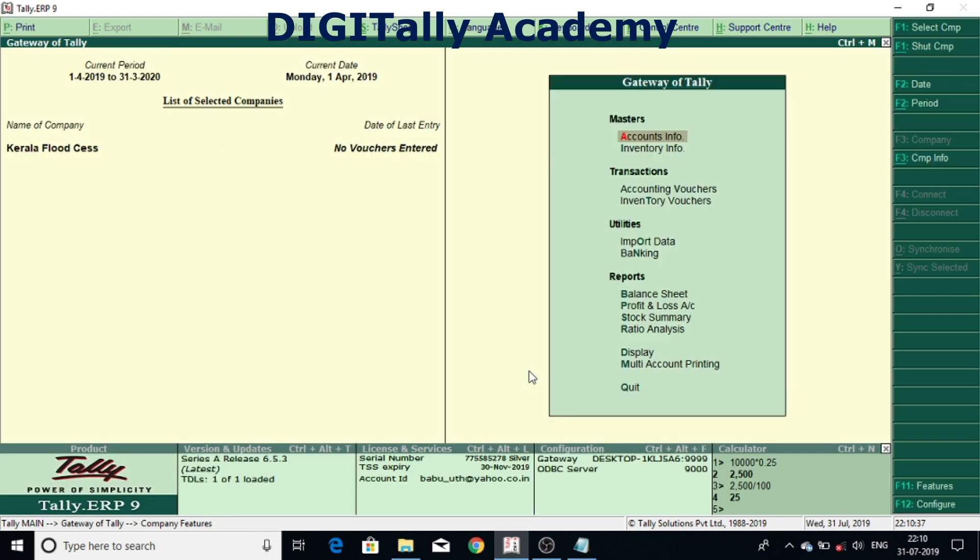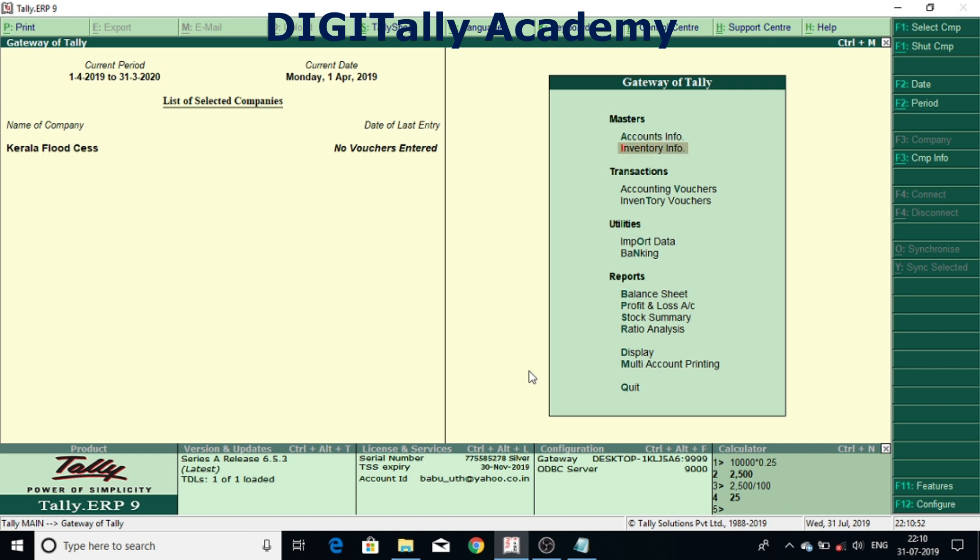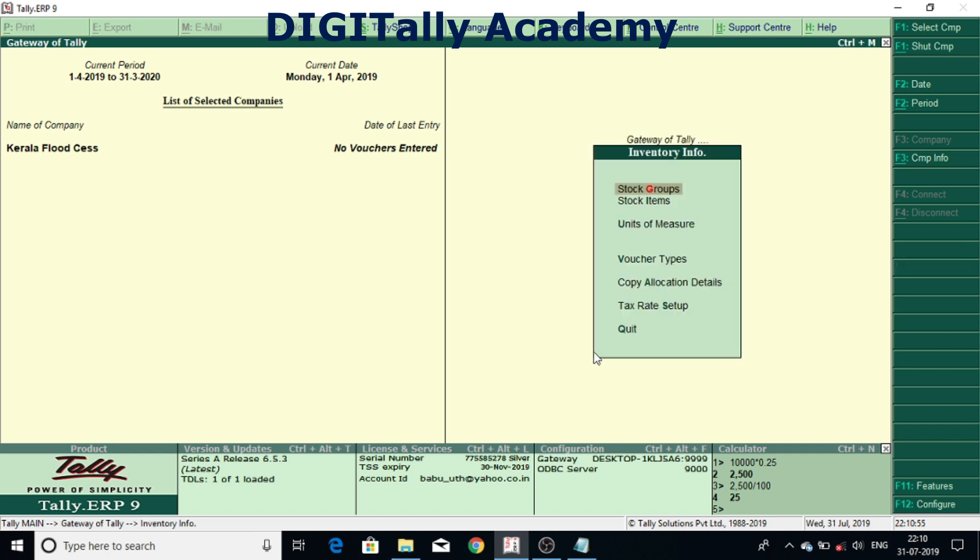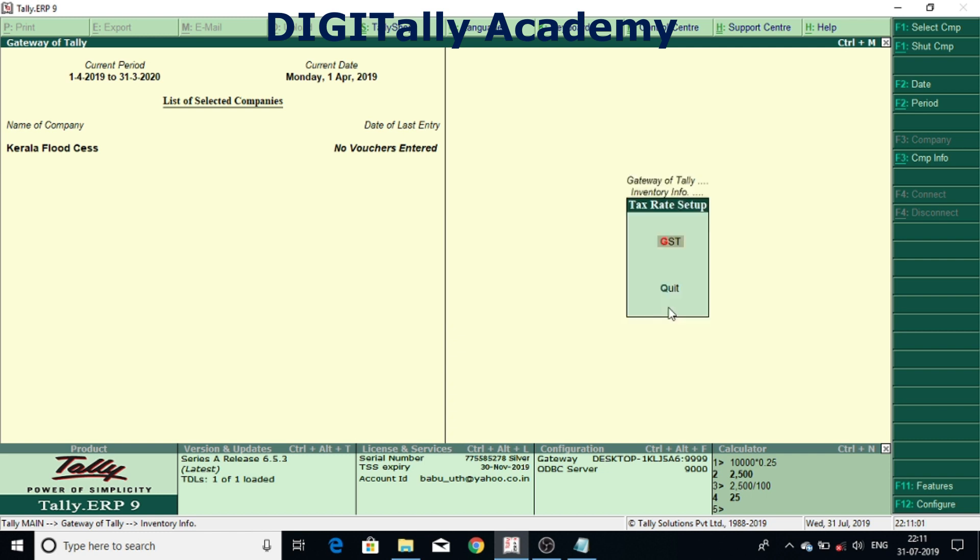Now the feature has been enabled in this module. Now need to update the rates in stock items. To update rate in stock items, you can come to inventory info from Gateway of Tally. Under inventory info, tax rate setup. Select tax rate setup. Come to GST.